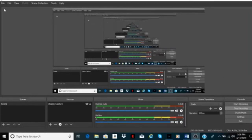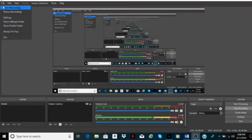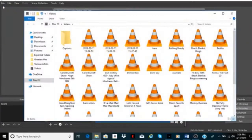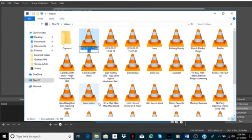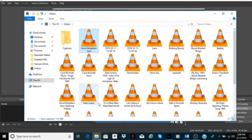Then you're going to press Stop Recording. After you press Stop Recording, go to File and Show Recordings. The video will be listed under the date it was taken, so you're going to want to rename it to not get it confused with anything else. I'm just going to name this 'Good Neighbor Sam' — that's the movie it's from. And that's all you have to do with OBS Studio. It's just that simple.